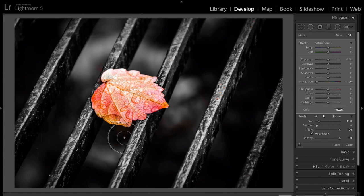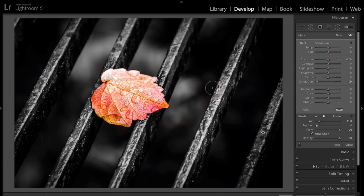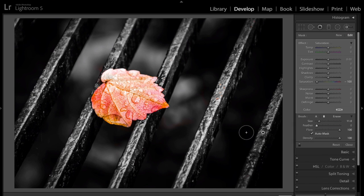That is now a selective color shot. We took the color out of everything except the leaf. And it's real easy to do.